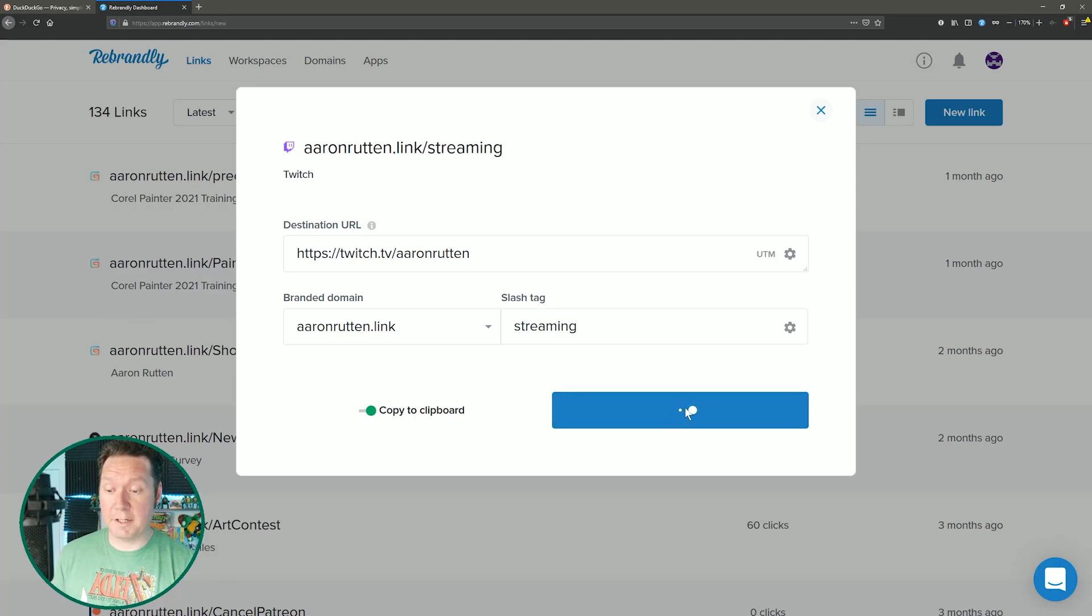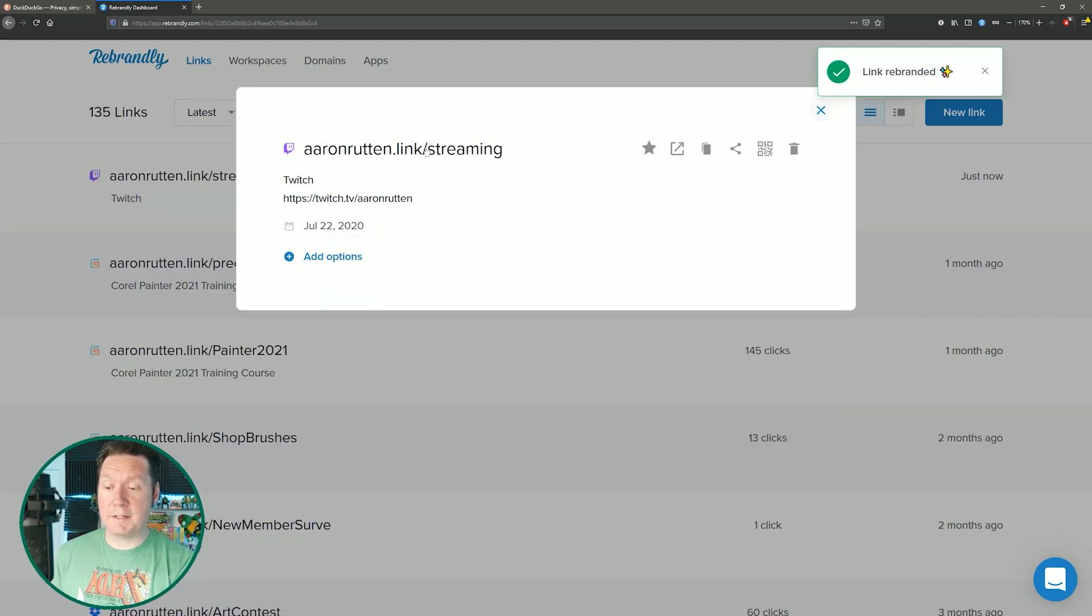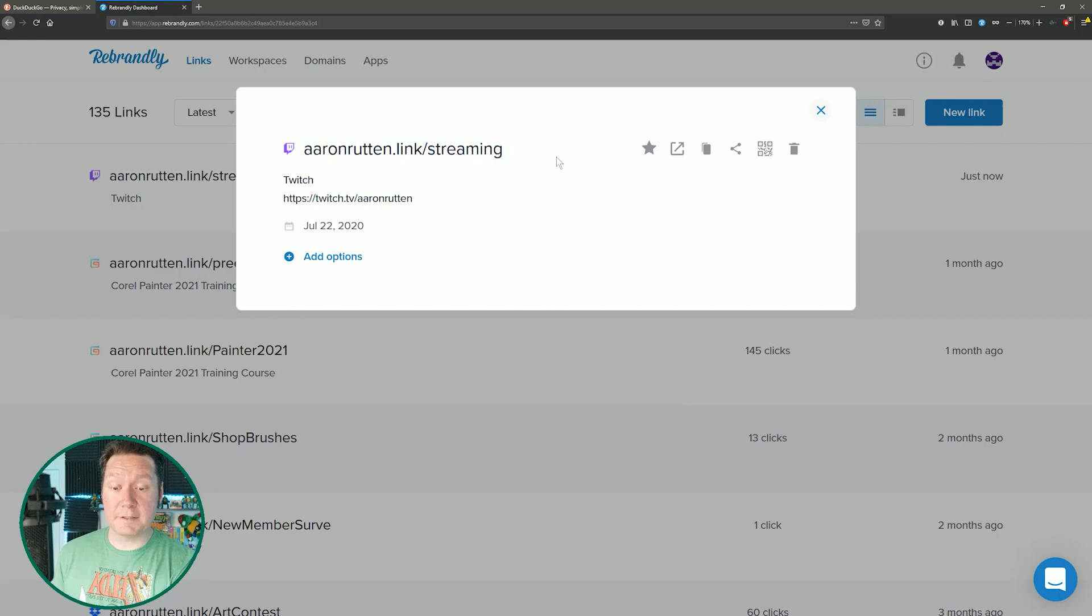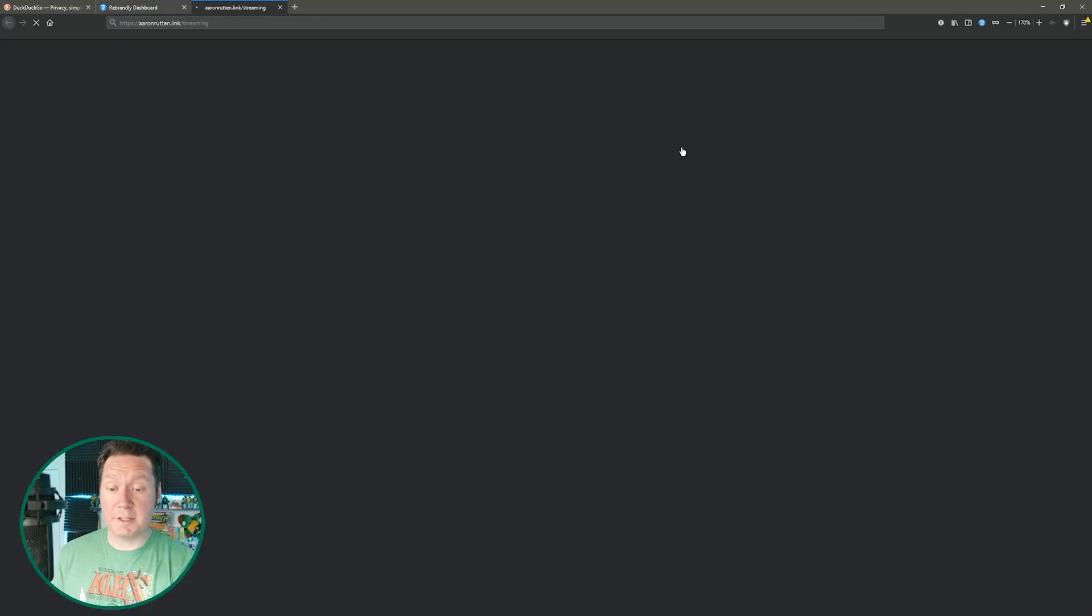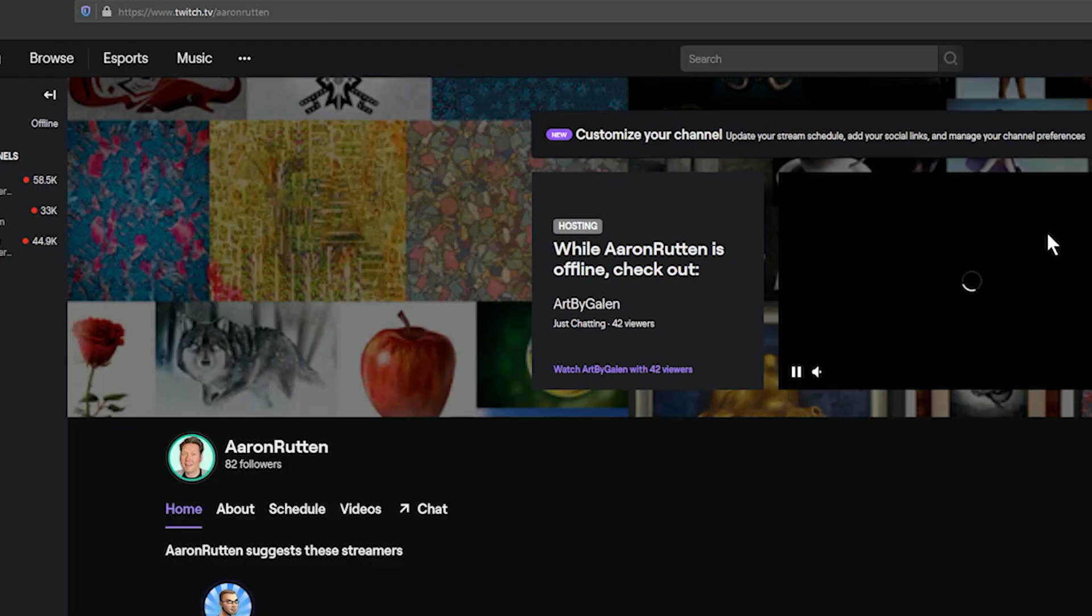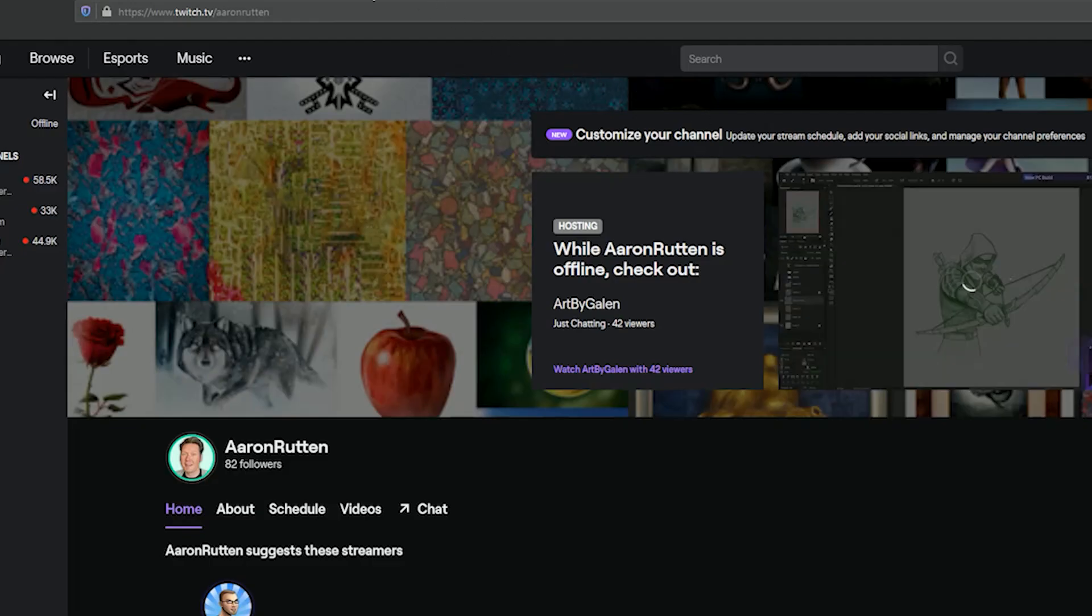Now if we click on create link anytime somebody goes to aaronrutton.link slash streaming then we're going to go to my Twitch channel.